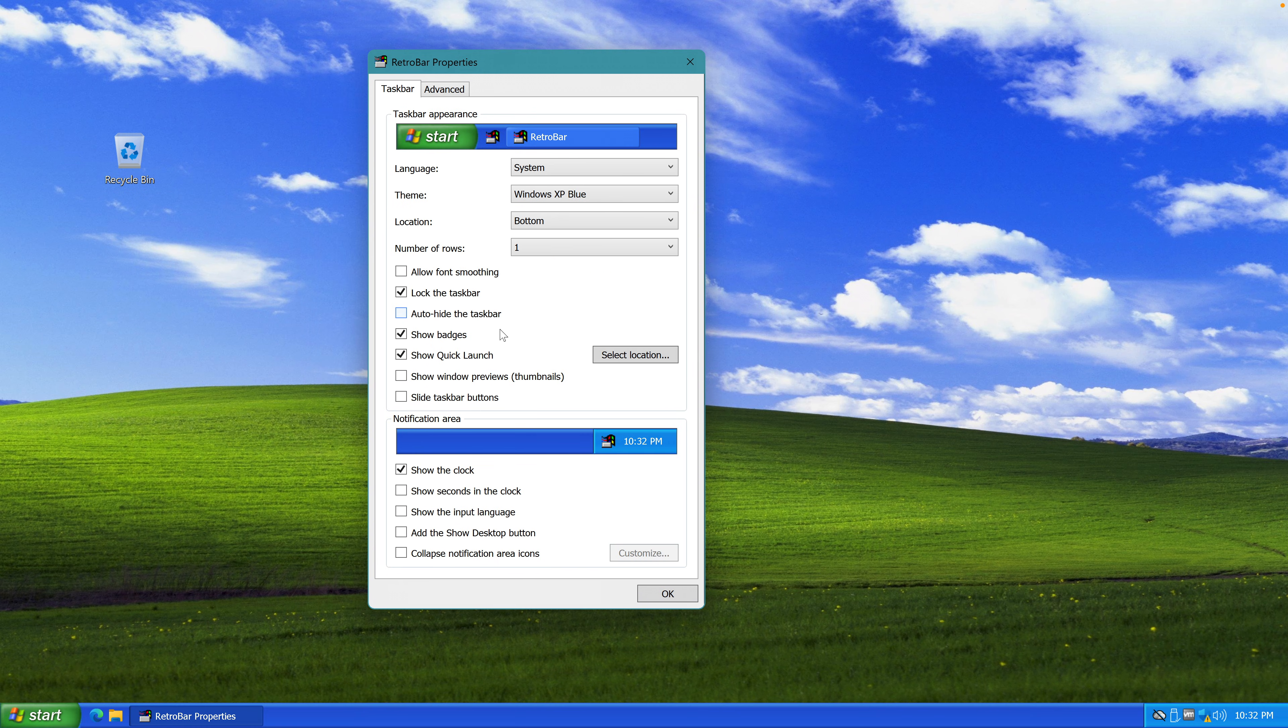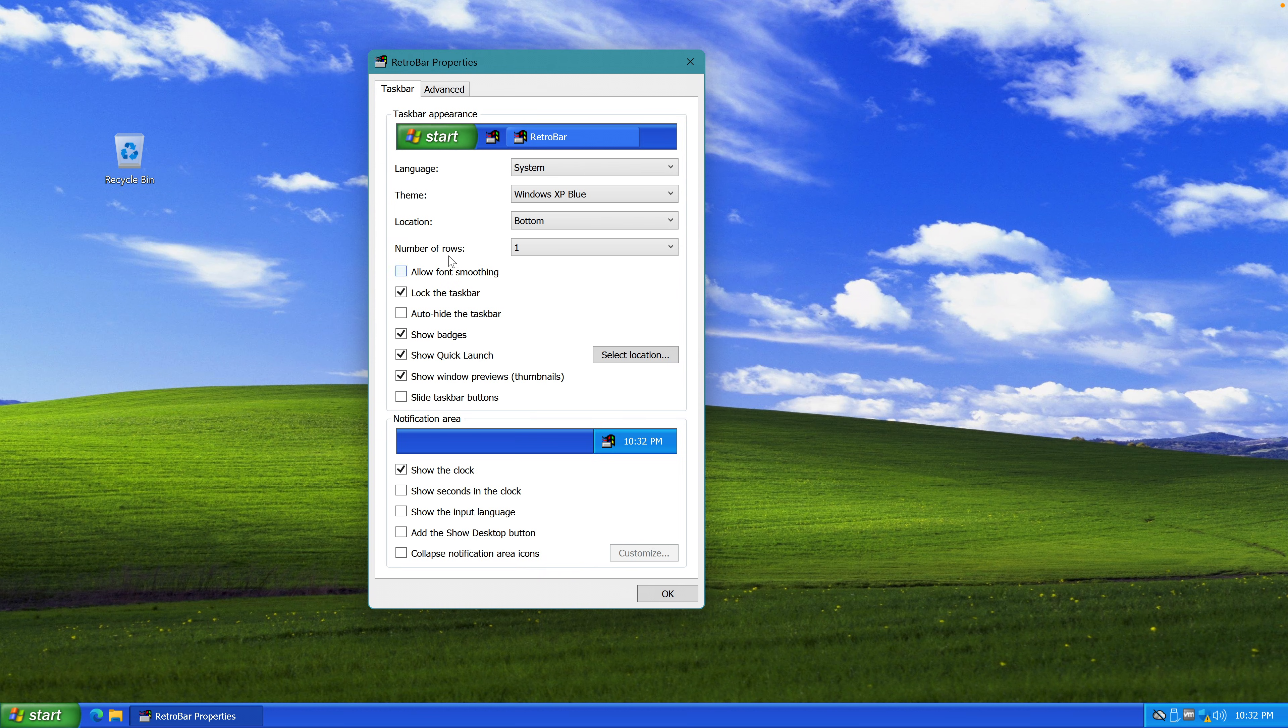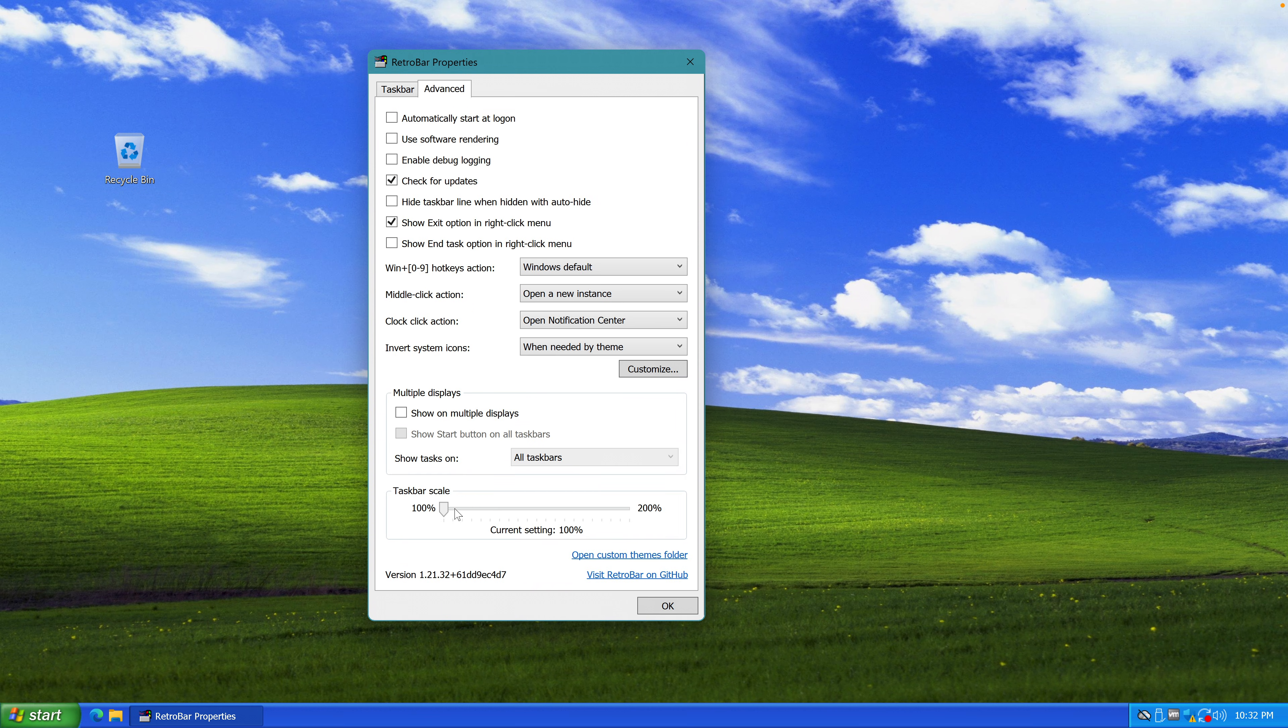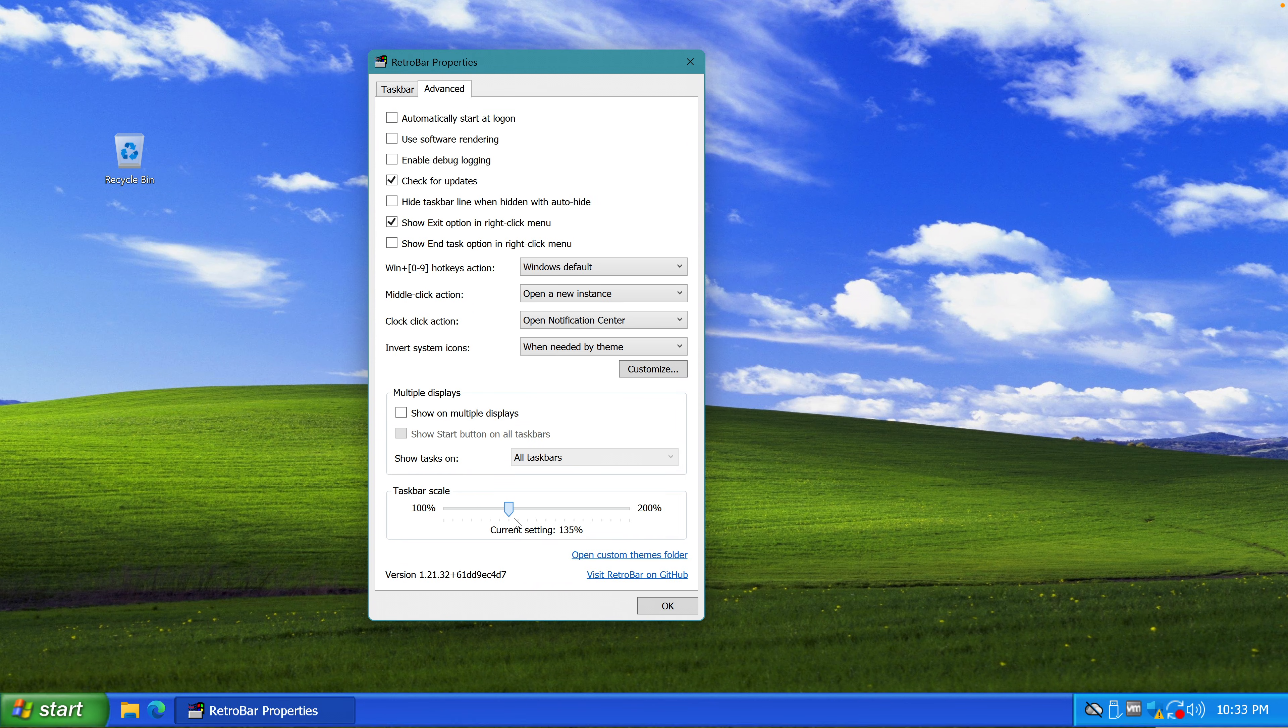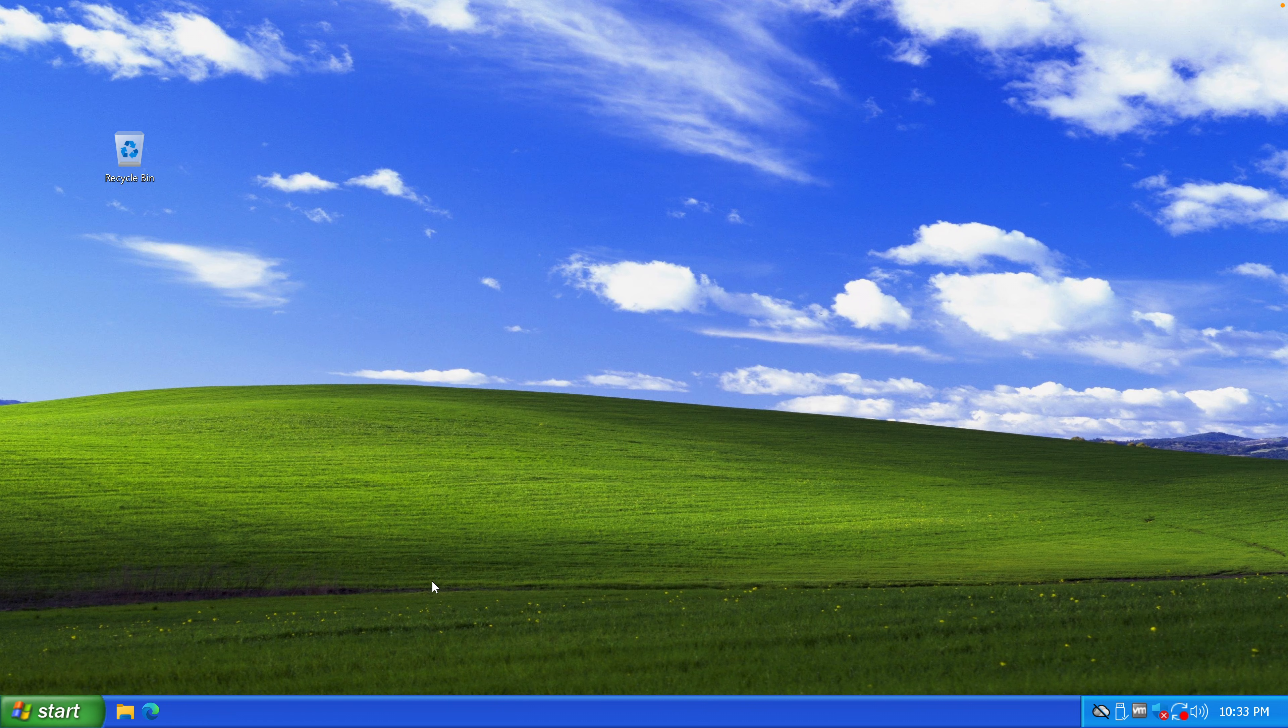Lock the taskbar, show window previews, taskbar scale. This is the one that we need. Let's bump these numbers up. 130. Okay.